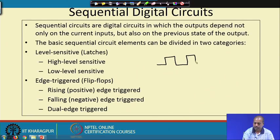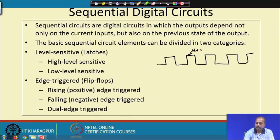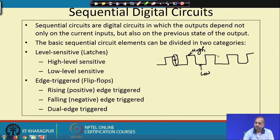If we have a clock signal, it has a high period and a low period. The signal has some portion where the value is high, some portion where the value is low, and there are points of interest — such as when the signal goes from high to low, or from low to high.